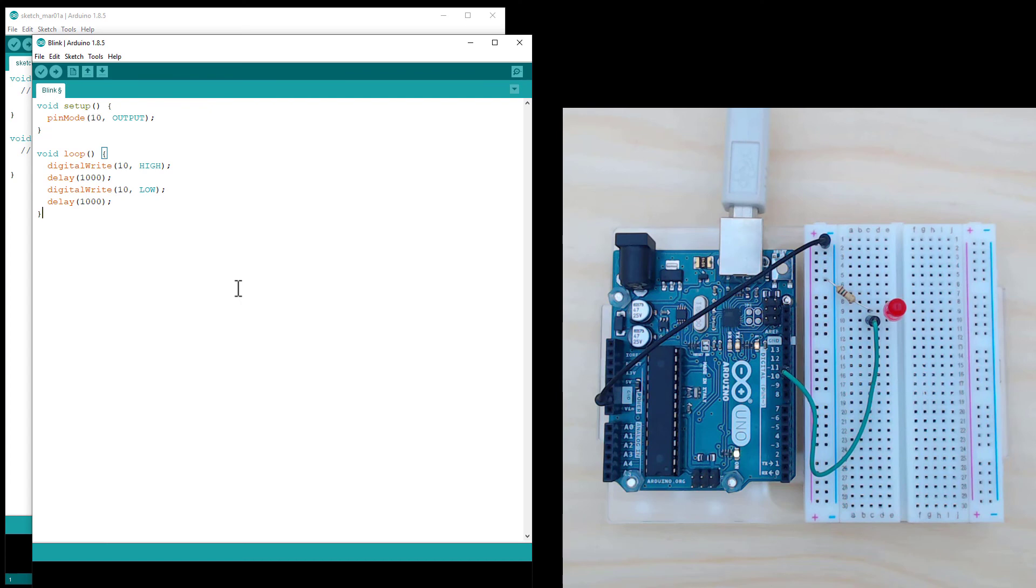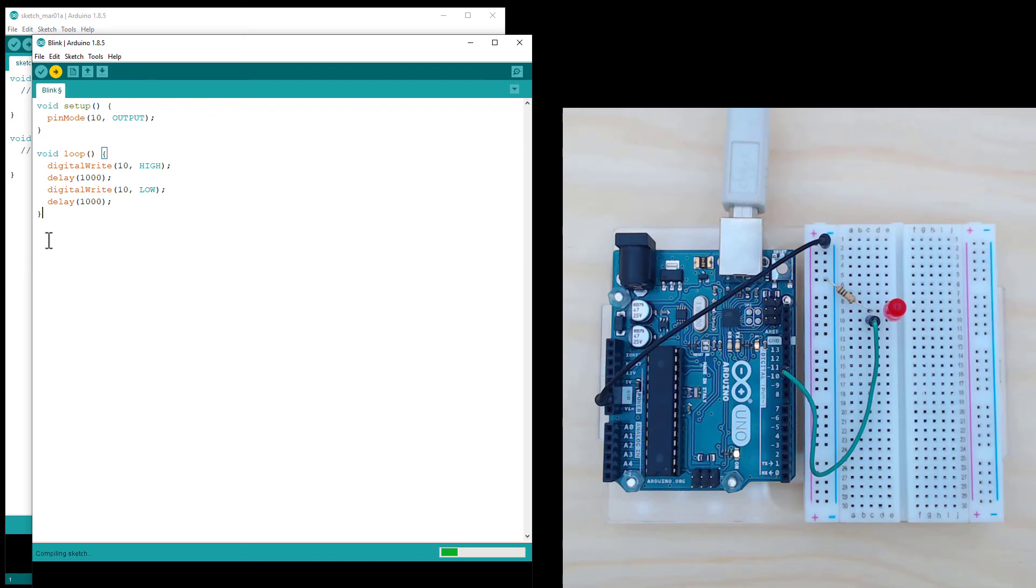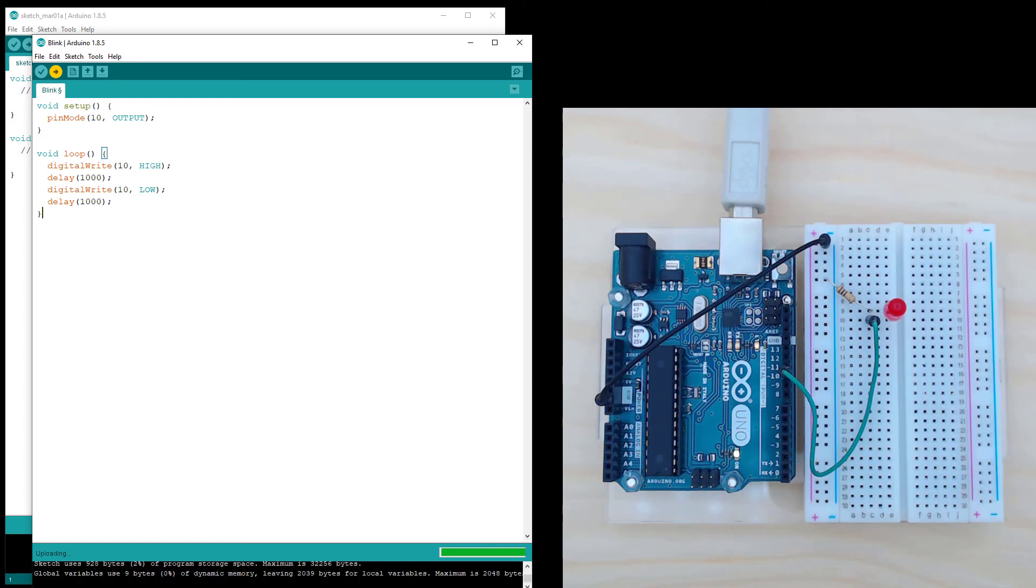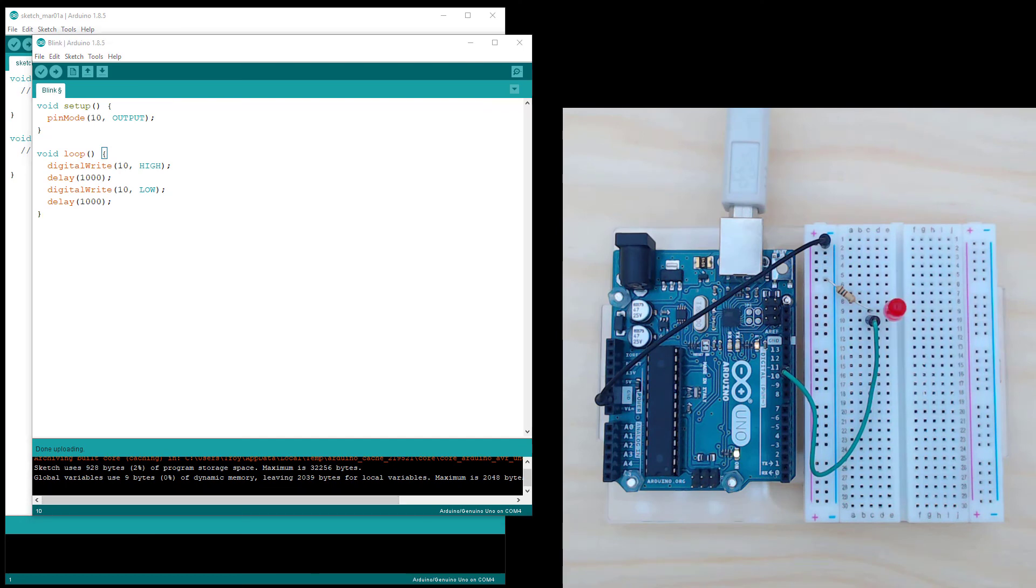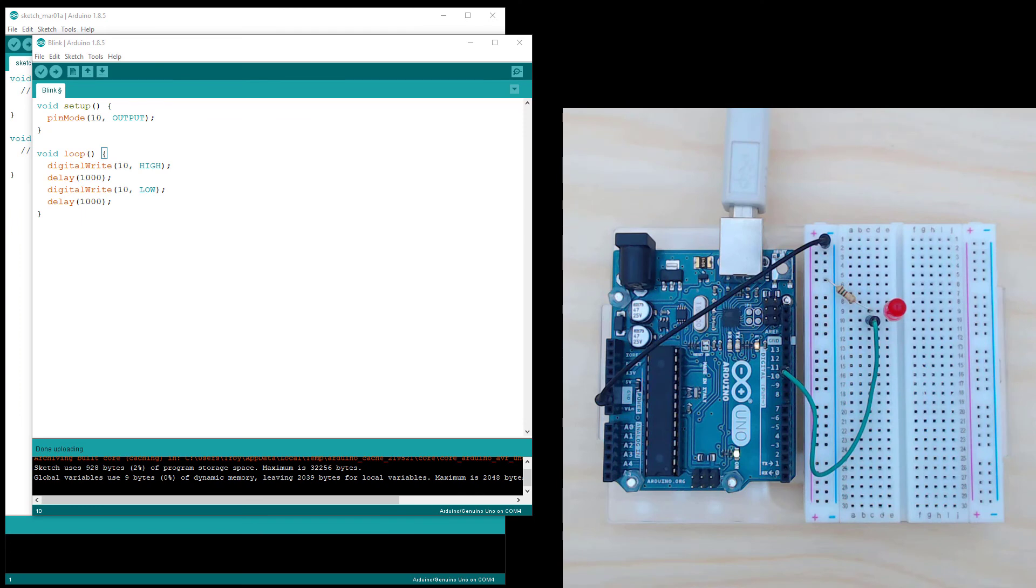If you've got more than one, you may have to try a few of them until you get the right one. To upload the code, use the right arrow at the top left. Wait for it to upload. This is what you want to see, this done uploading. And what you see is the Arduino LED turning on for a second and off for a second.